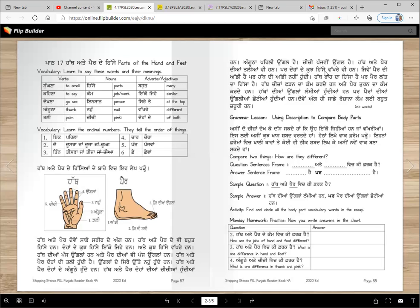Par dohaan de kuj hissye vakhre vi han. Jivein pair di addi hai par haath di addi nai hundi. Haath baan da hissah hai par pair latda hissah hai. Haath chijjaan fudhanda kama karde han ate pair turhanda kama karde han. Haath diyaan unglan lamia hundi yan han par paira diyaan ungliaan chhotiyaan hundi yan han.